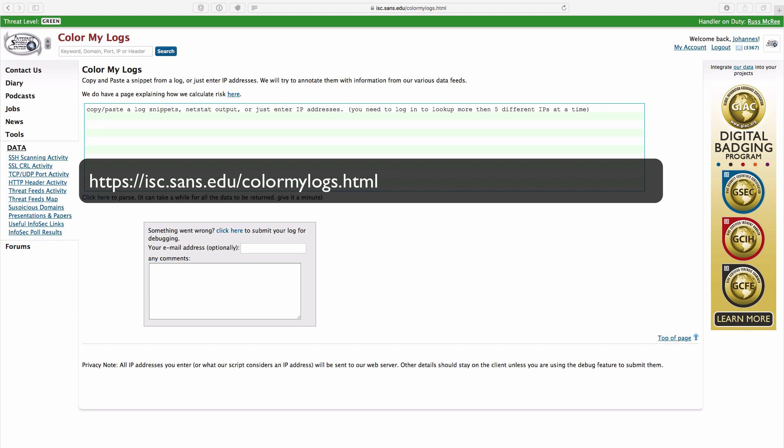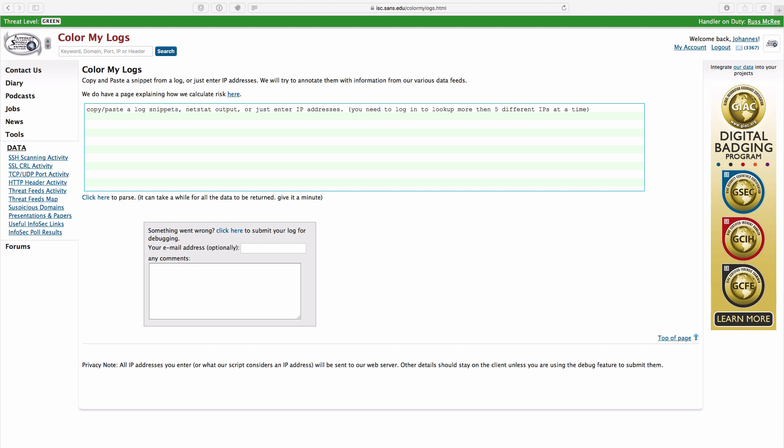Hello, my name is Johannes Ulrich, and I recorded this video to show you about a new feature we just added to this site. The reason I think this feature is really exciting is that I feel our data is best used to add context to your logs. So we wanted to make it easy for you to add that context using our data.